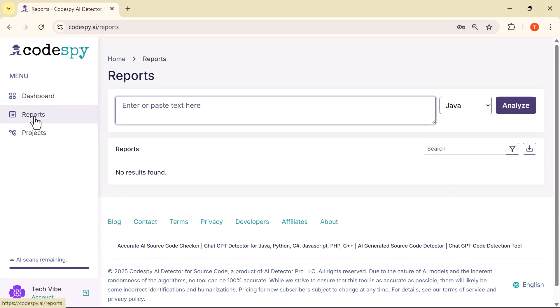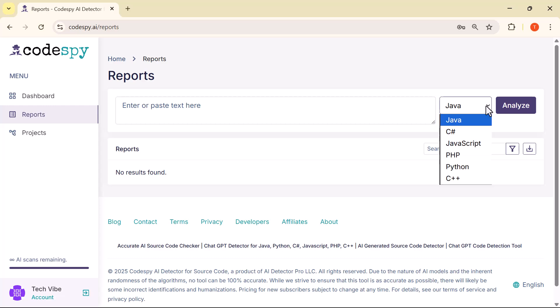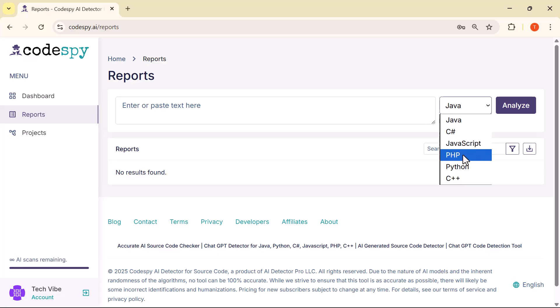Okay, let's begin. Simply select the programming language of your code, whether it's Java, Python, JavaScript, PHP, C Sharp, or C++.